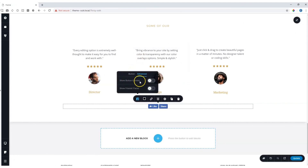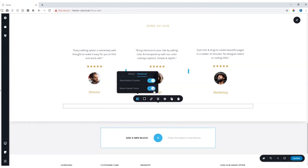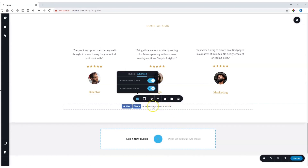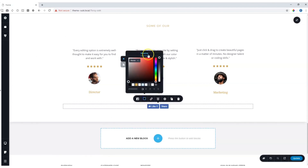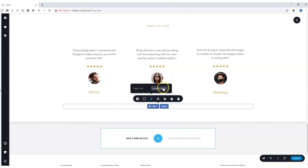Advanced settings will allow you to show the button counter — how many people have liked it — as well as showing friends who have liked it. Seems I've got no friends. You also have the option to apply a shadow if you want.